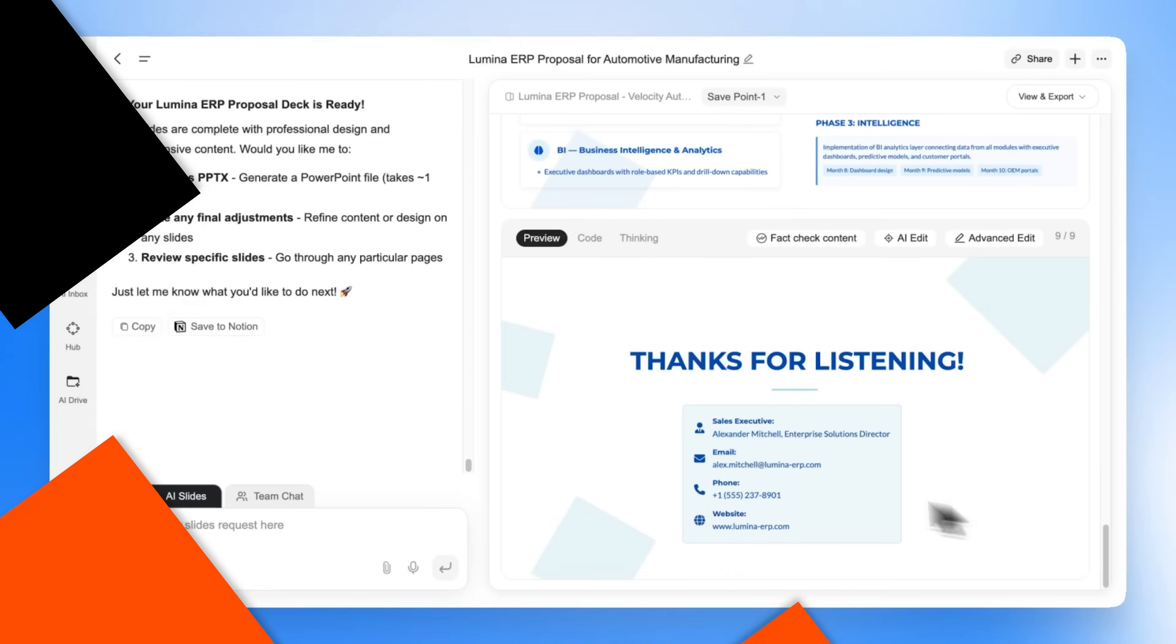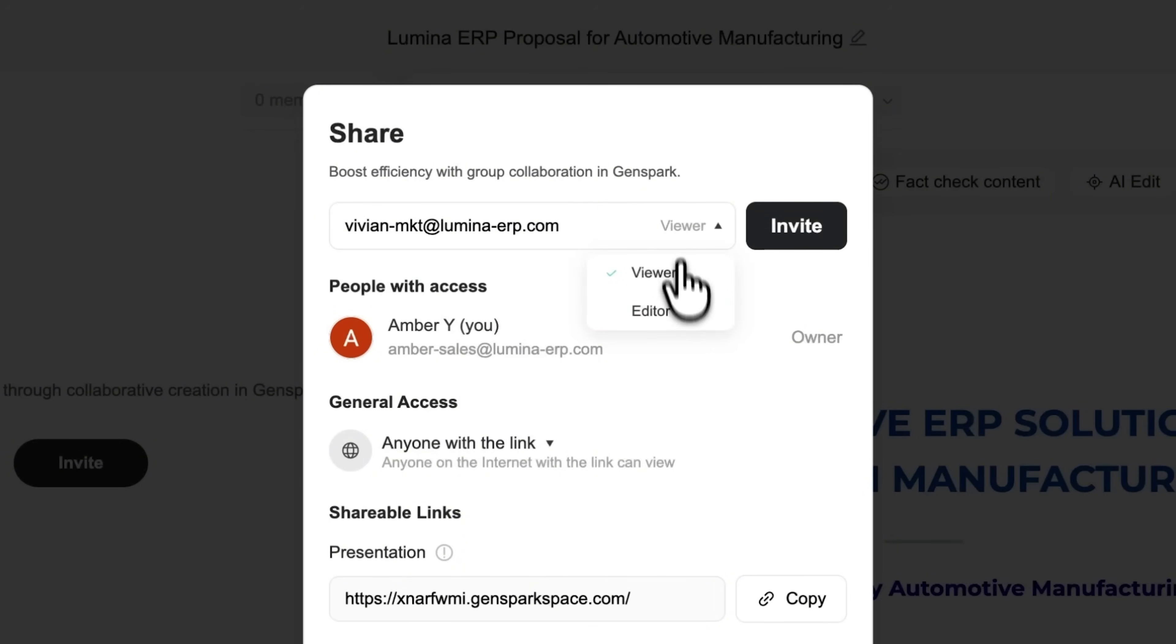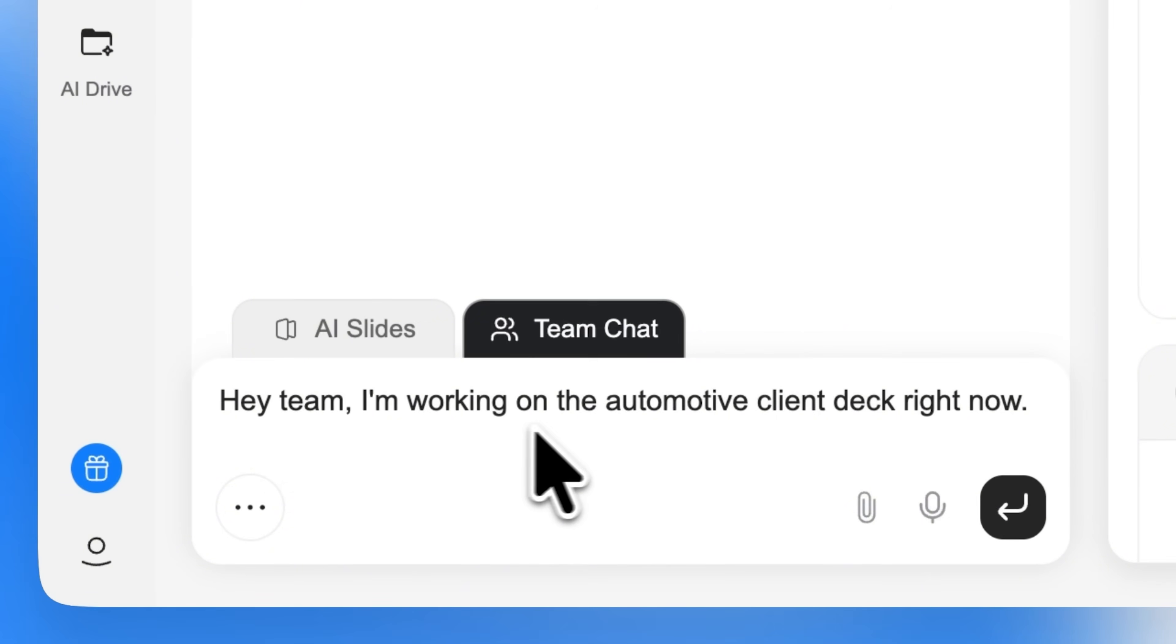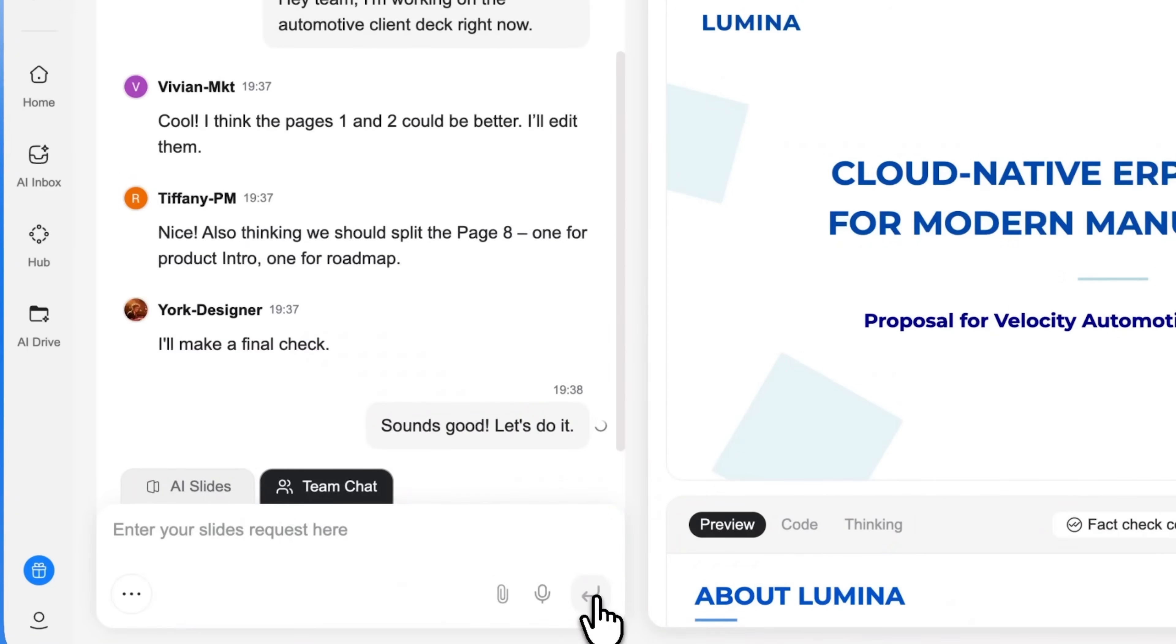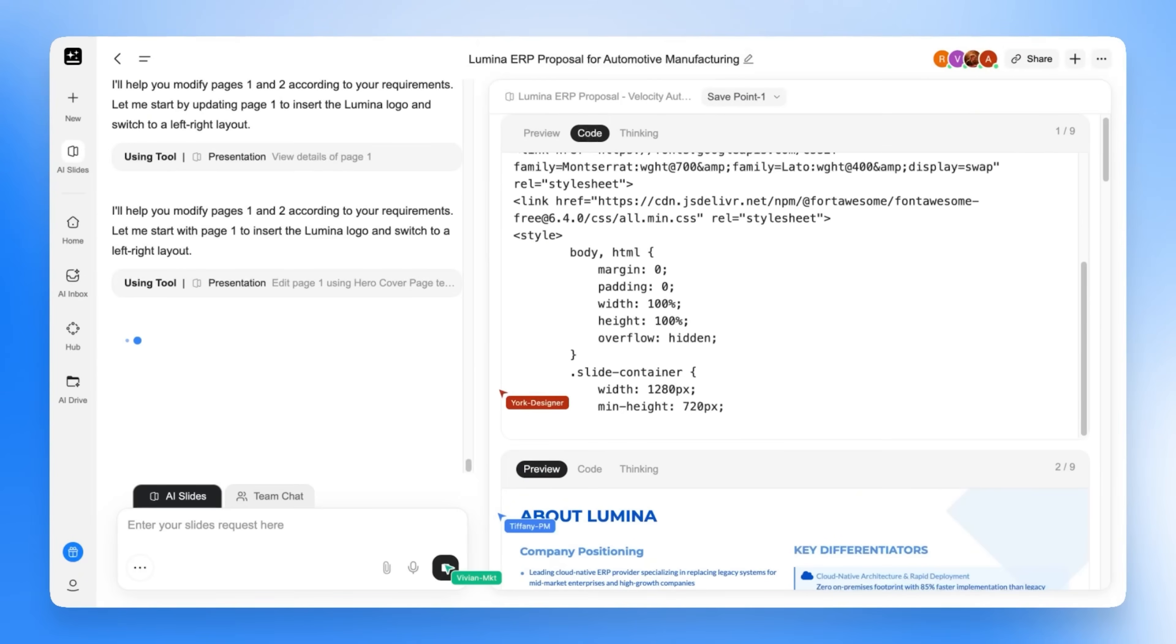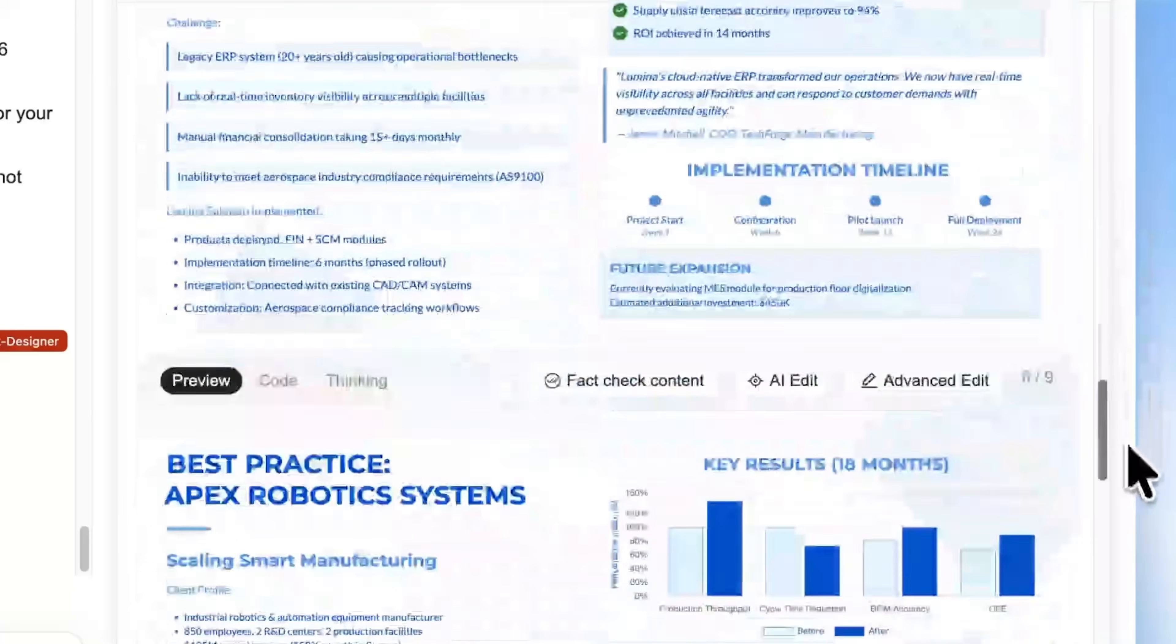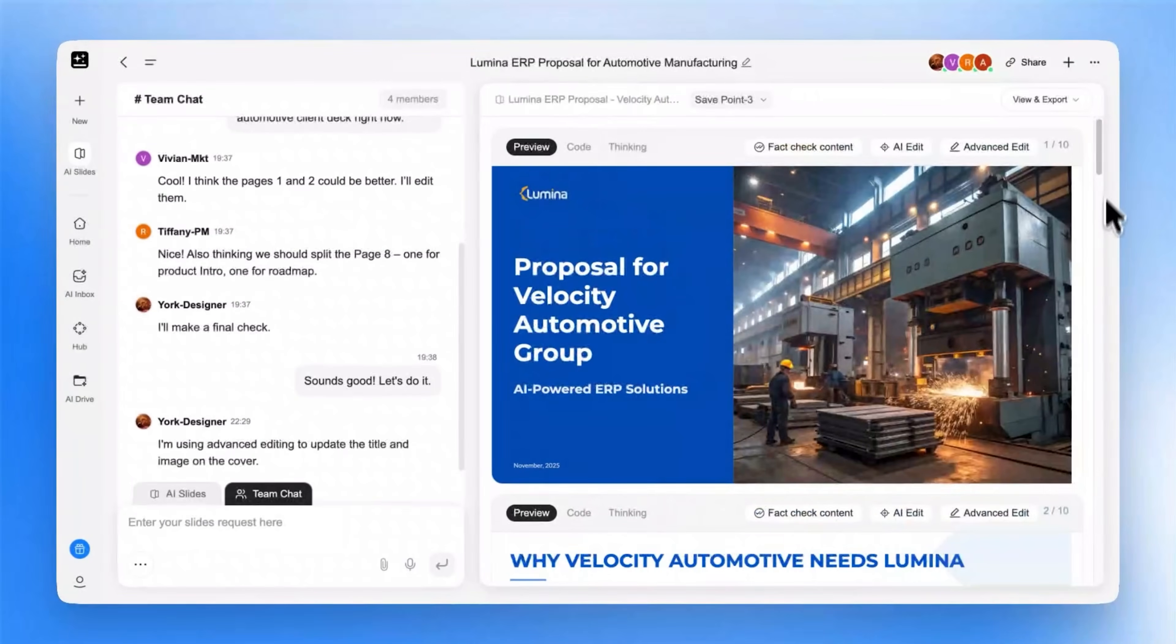GenSpark also has an AI teams feature, which allows you to collaborate directly with people on your team. You can add them right into your workspace, and then you can chat with them and you can see the edits that they're making in real time. So just like you would have something like Google Docs, Google Slides, and multiple people can work on that, you can do that directly inside of here. You can chat with your team, make an edit, and collaboratively work on the same document.